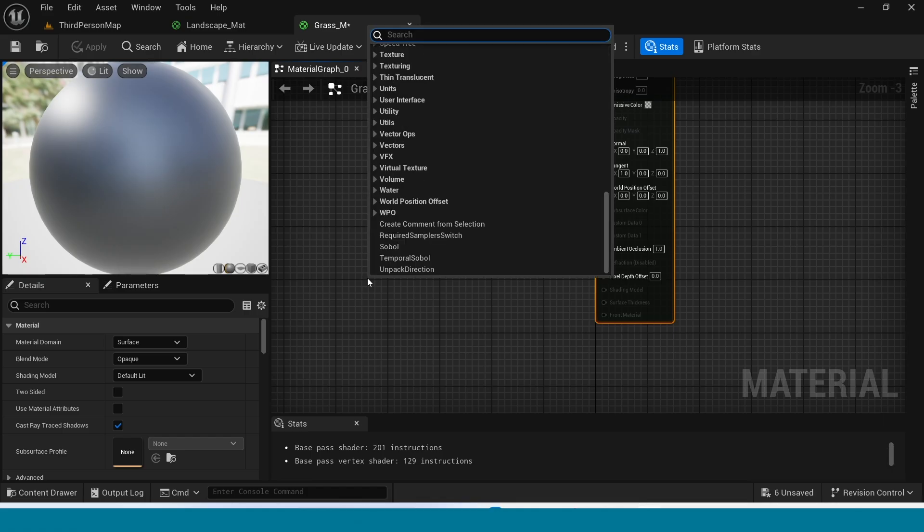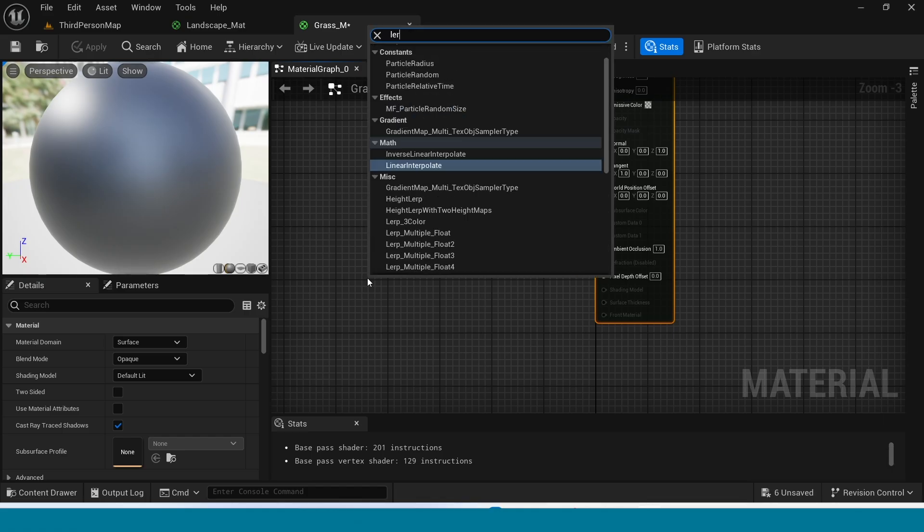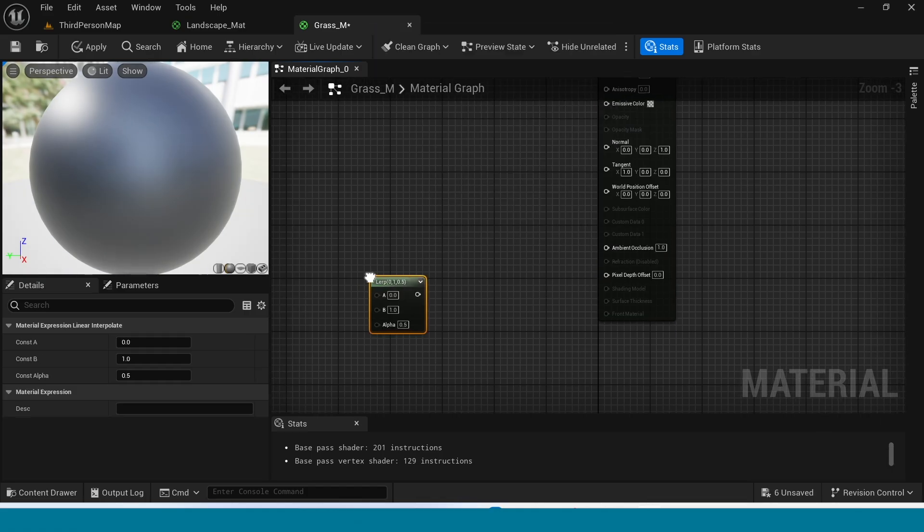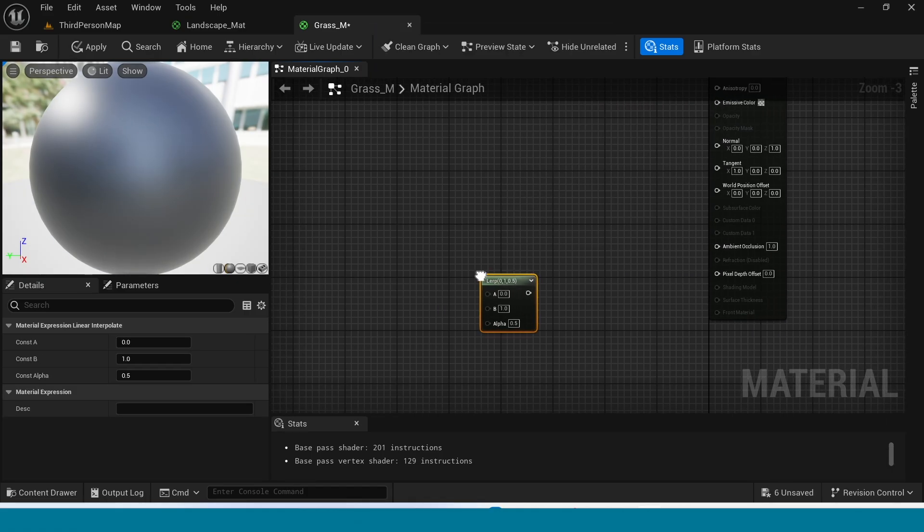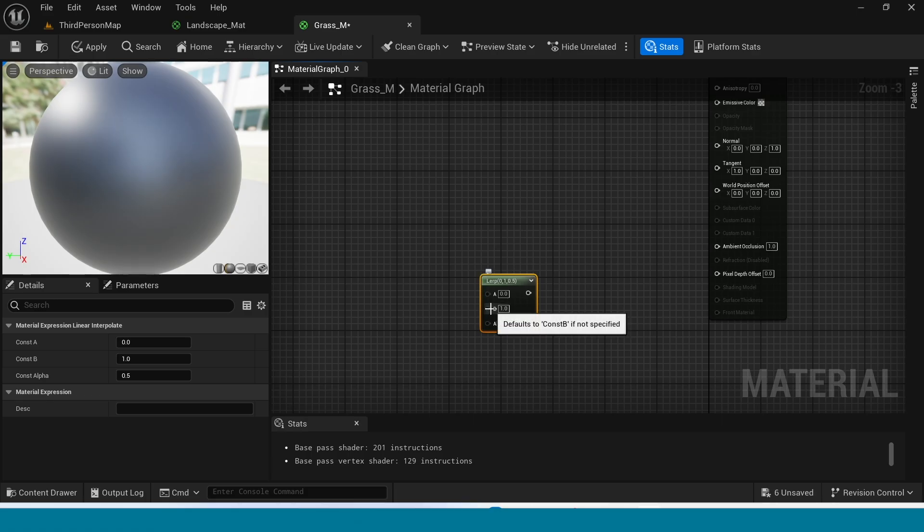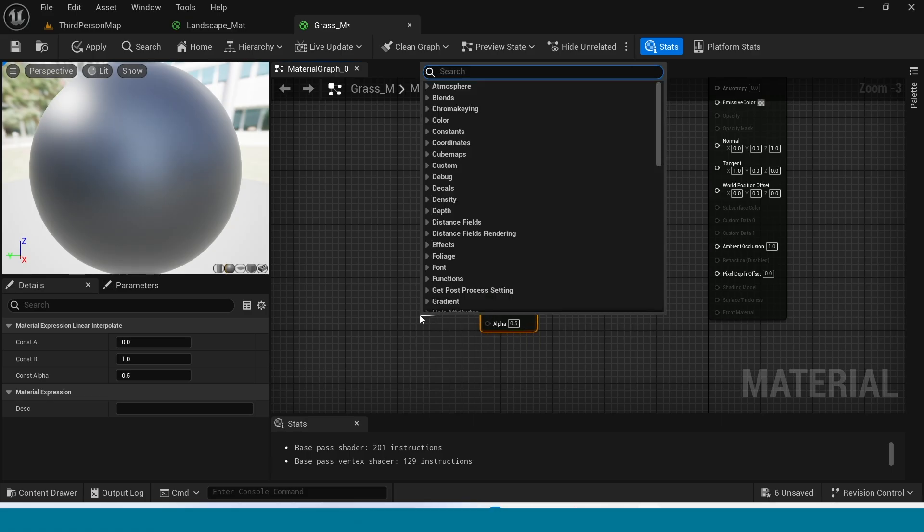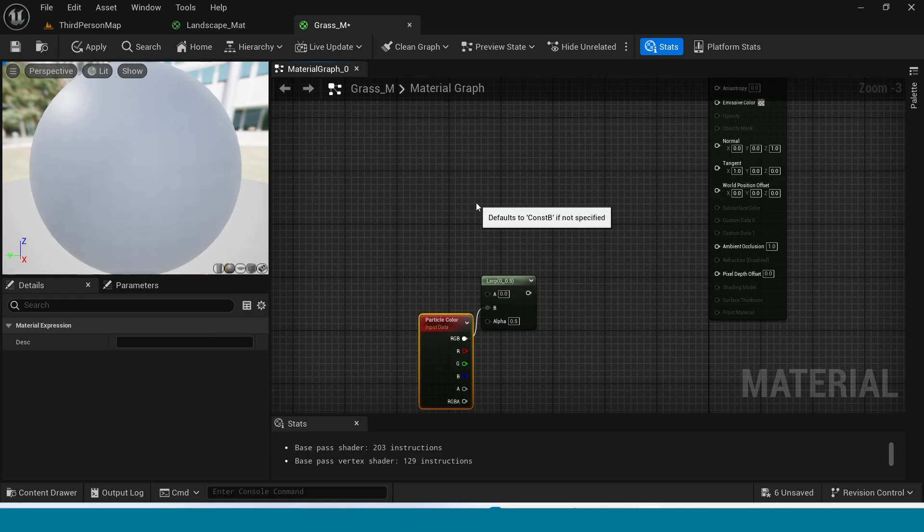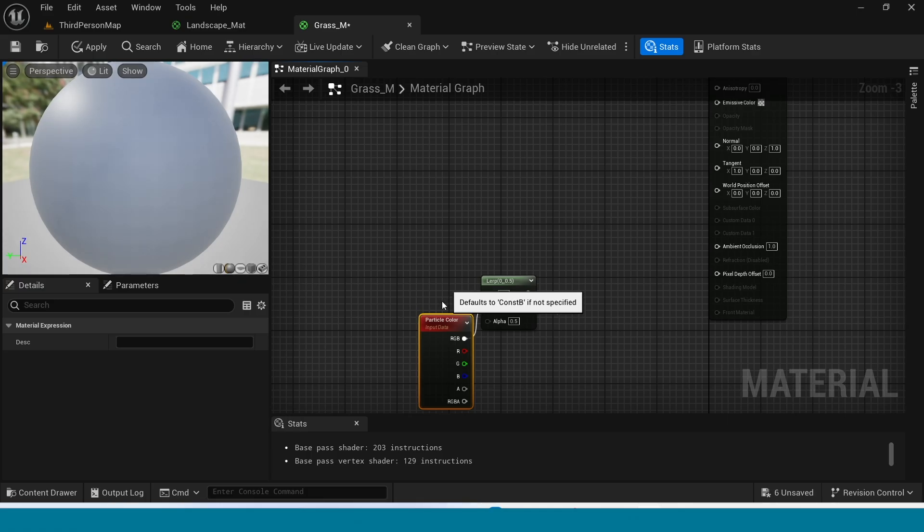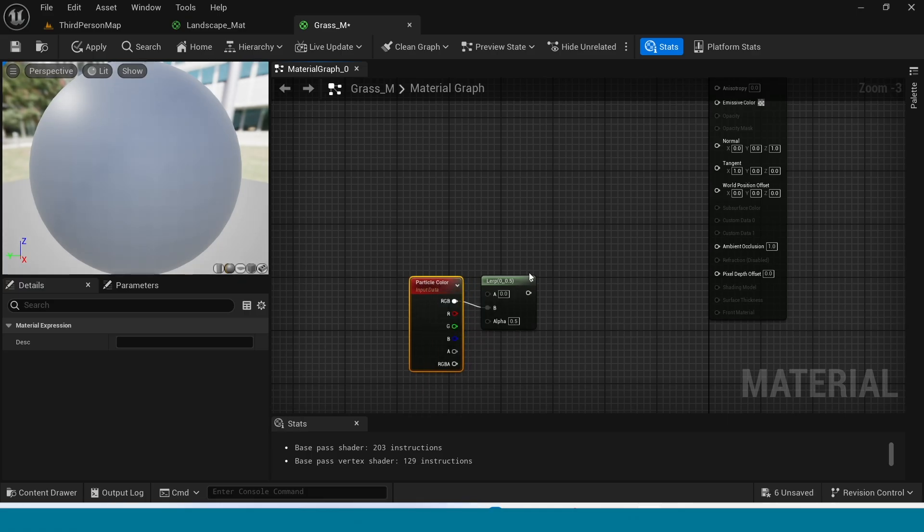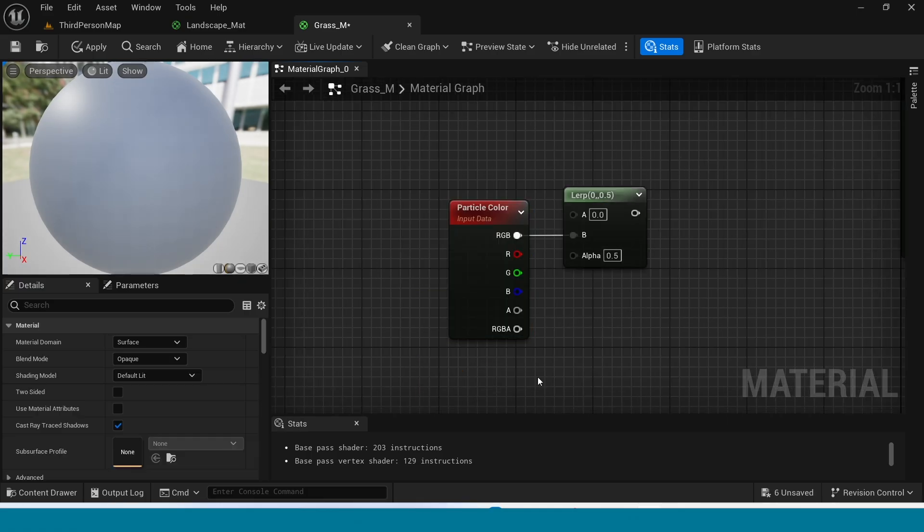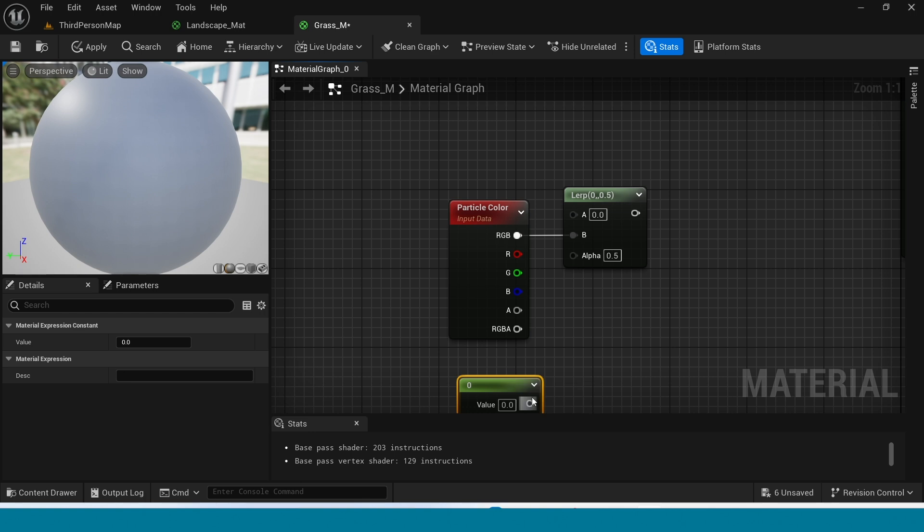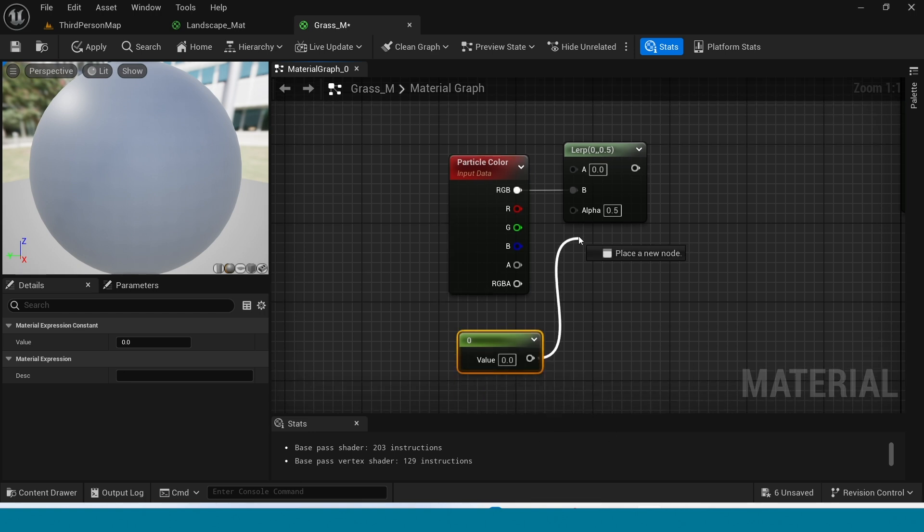Here, right click. Take a look. From B, take particle color. And in here, press 1. Connect this to alpha.